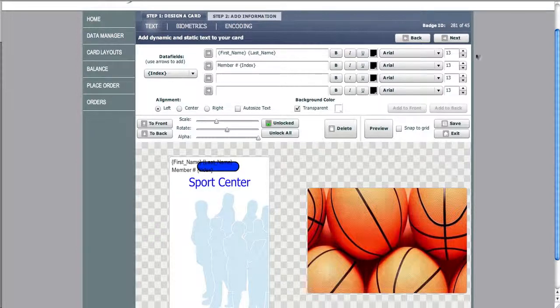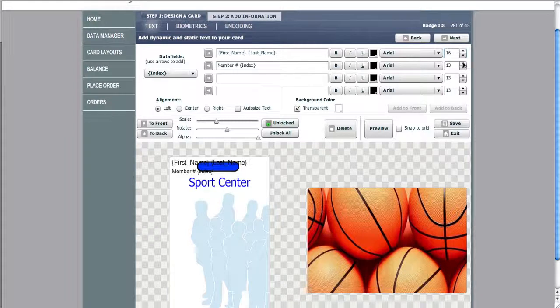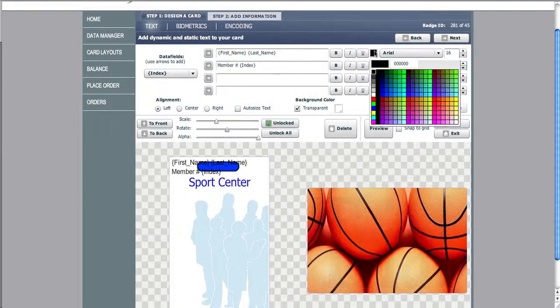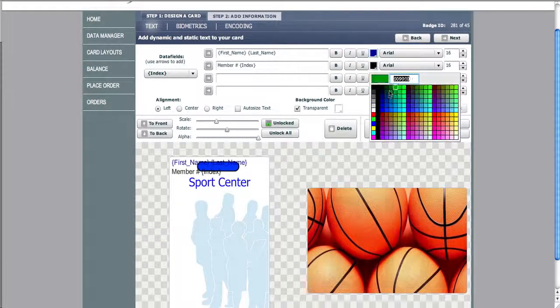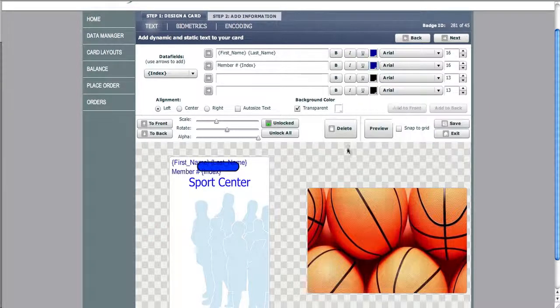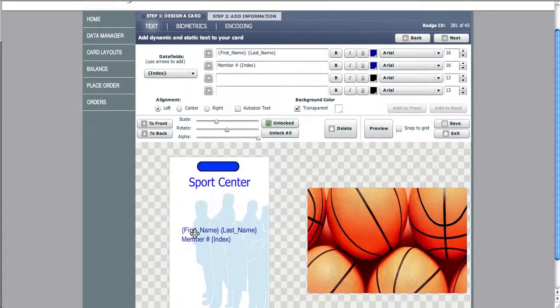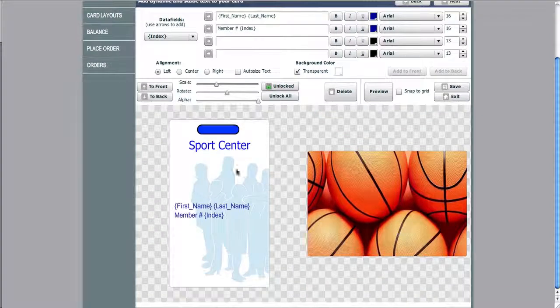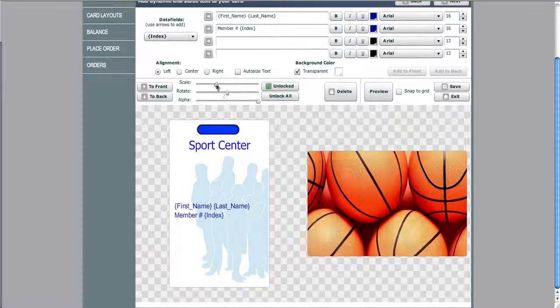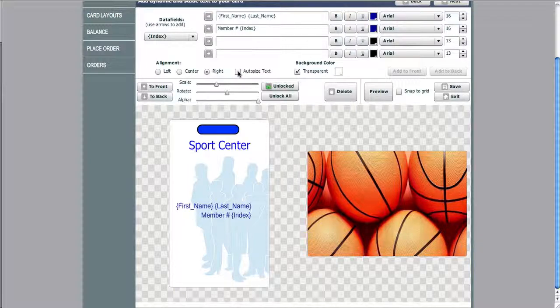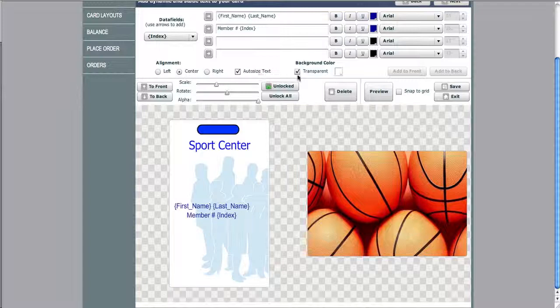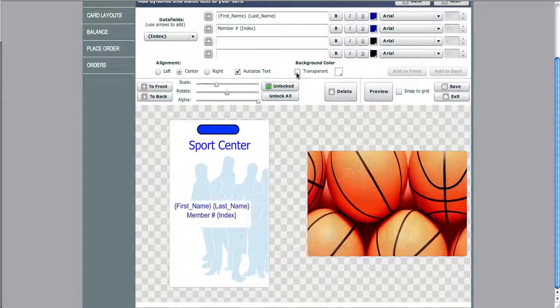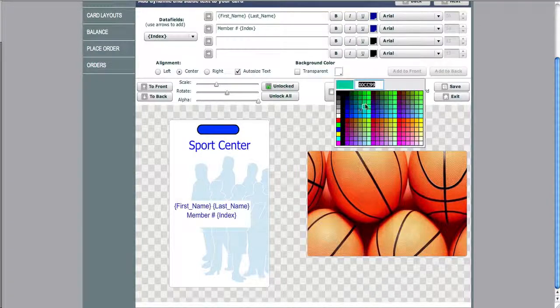We can change the color, the size, and the font as well. We can place it where we'd like on the card. And again, manipulate the alignment using the left, center, and right. We can also auto size because variable text sometimes have longer characters. We can use the transparent or we can use the background feature as well.